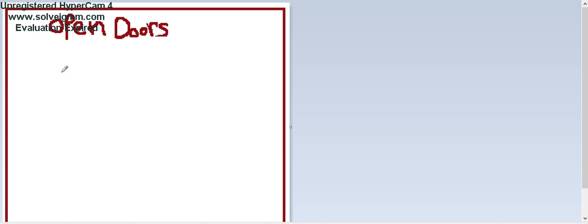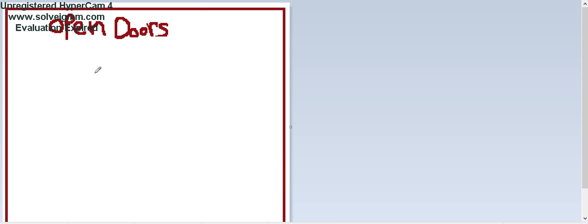Today, I'm gonna be doing a thing on what things creep me out in daily life, actually. The first thing is open doors.